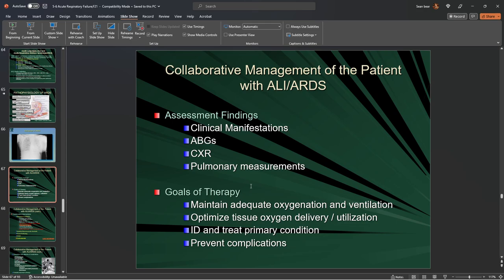You've got to get ahead of it and get really aggressive with this particular issue. Otherwise, it will devolve into respiratory failure.